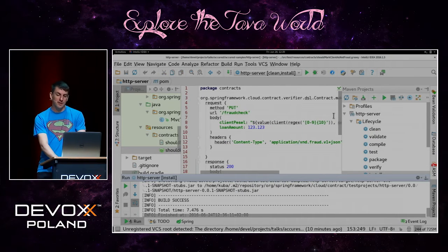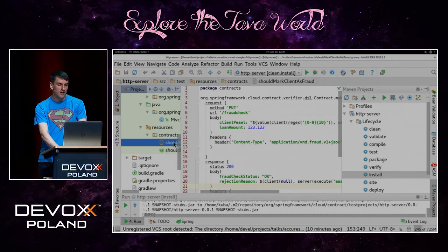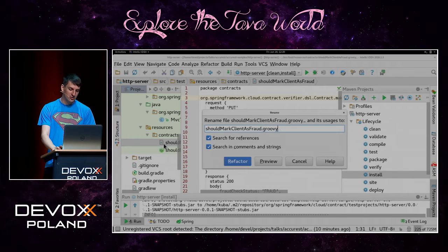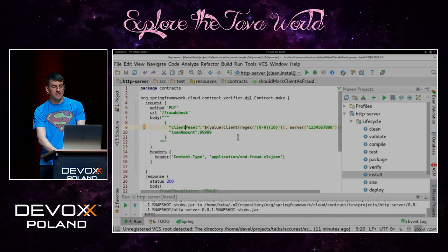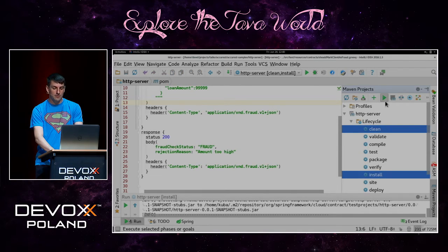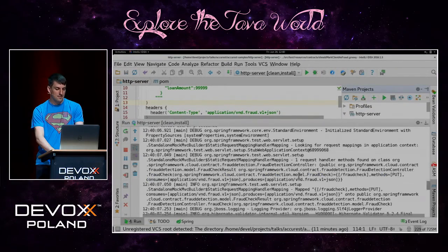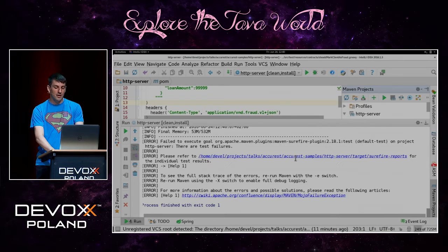Now let's try to change it a little bit. The business comes to us and says we need to add functionality to reject clients due to abnormal loan demand. I've added an additional contract: should mark client as fraud. The client PESEL is similar, but if the loan amount is high enough, we should return a response with fraud status and amount too high. Let's try to build it now. The build has failed — because should mark client as fraud is not working anymore, since our application is no longer valid with the contract.